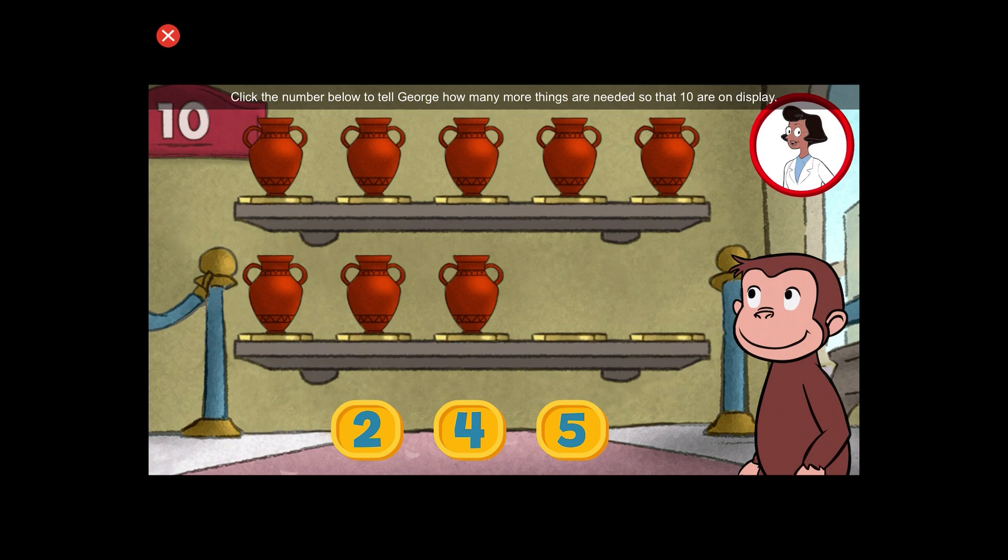Click the number below to tell George how many more things are needed so that ten are on display.